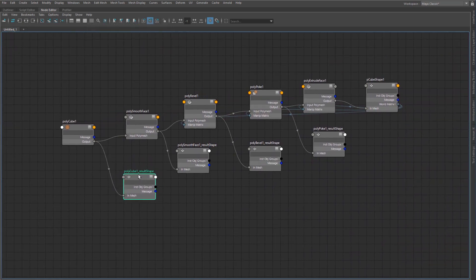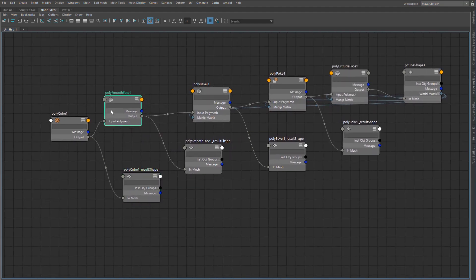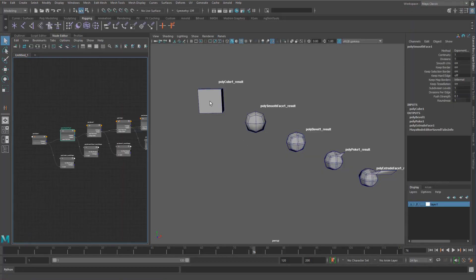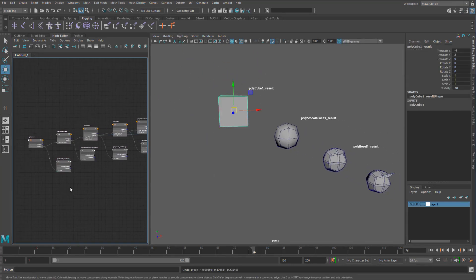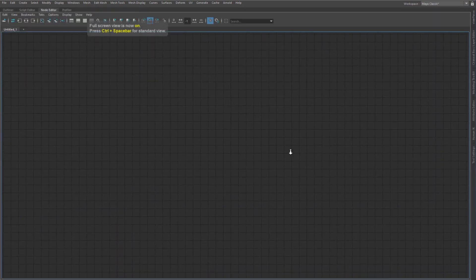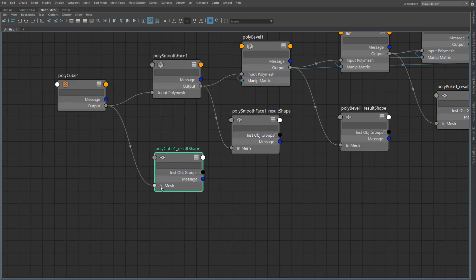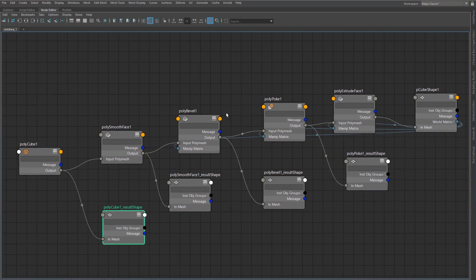A really important thing to understand is that a shape node is only defined by the data inside it — any vertices, edges, faces, UVs, all of that data. You can modify it by pushing it through nodes, or by selecting it and editing directly, or by connecting into the in-mesh. As soon as you connect into the in-mesh, you start to override the whole shape. That's basically how all of these operations work.